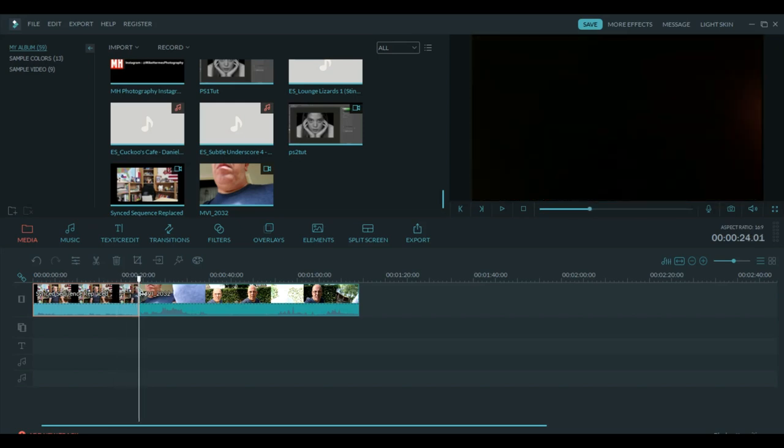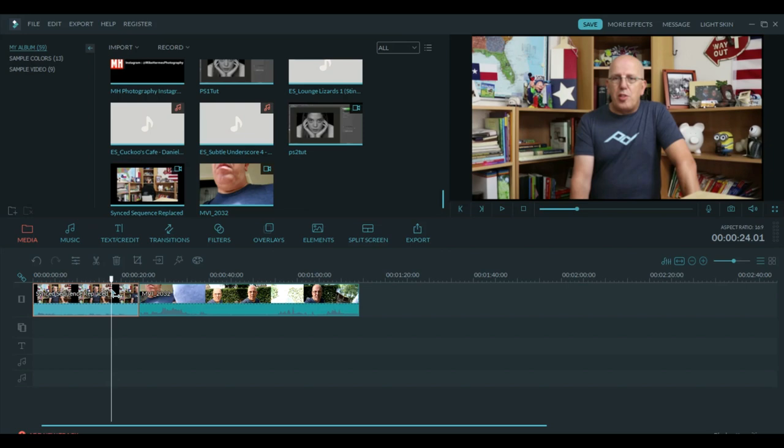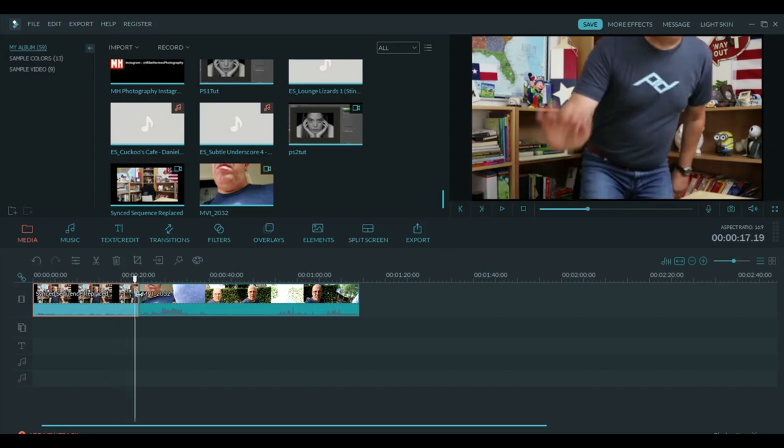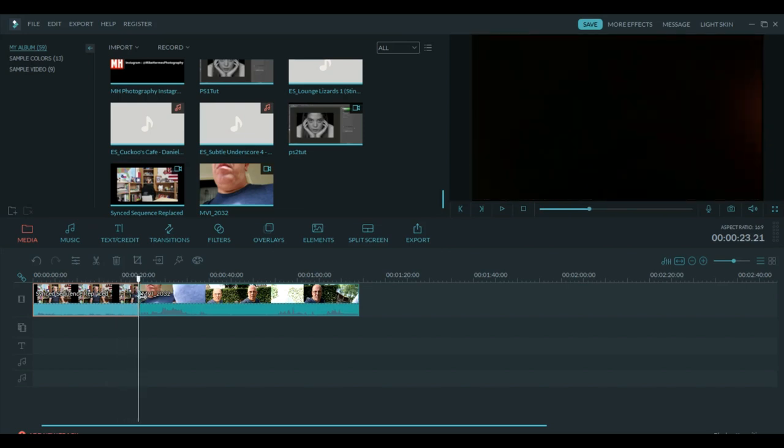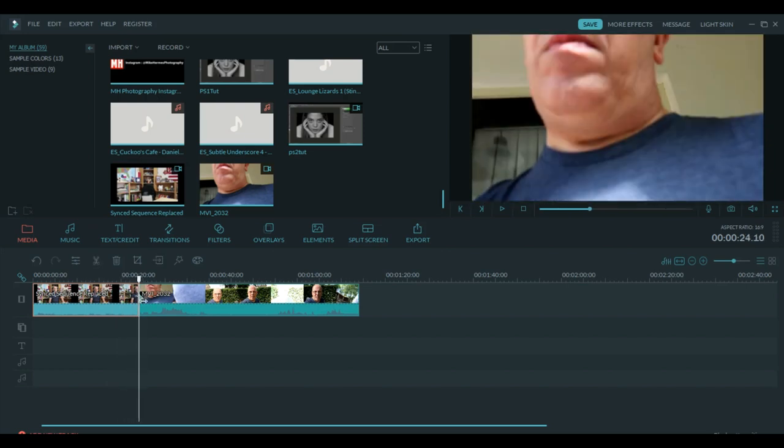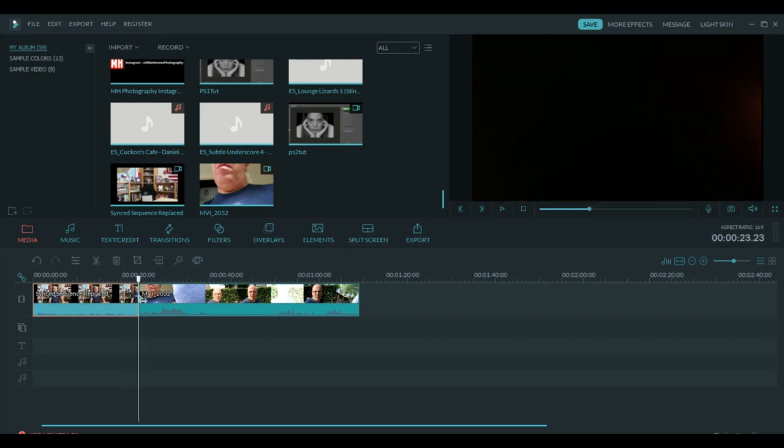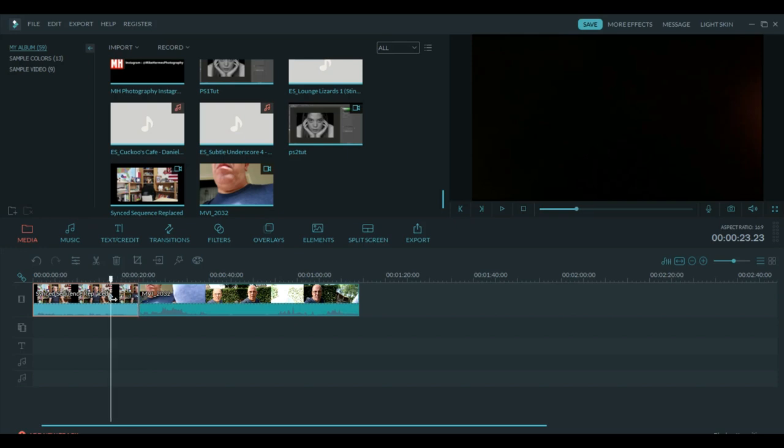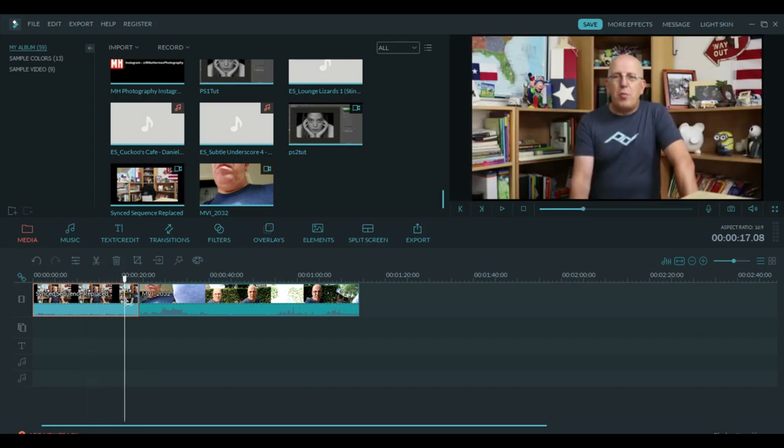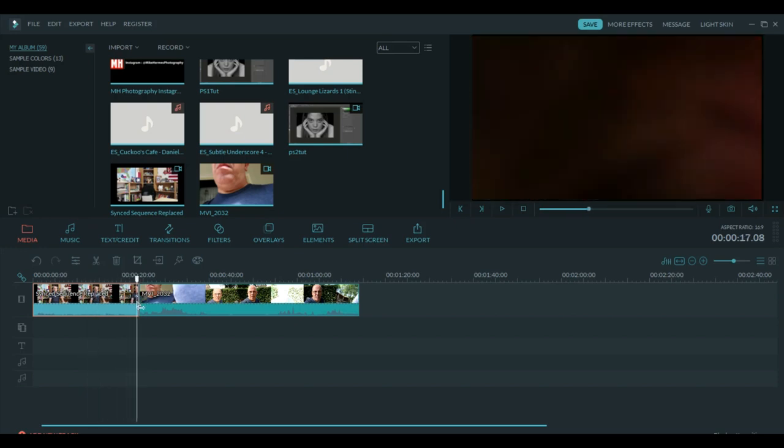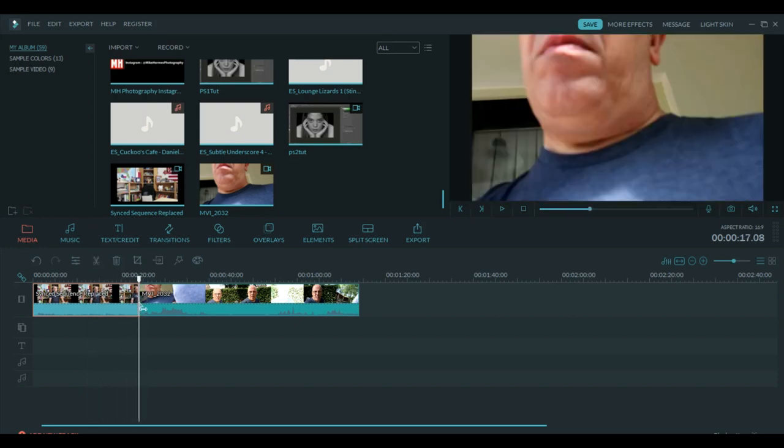So what you want to do is you want to cut your video at the point where your image goes black. So here I'm moving my hand towards the camera and I'm blocking it, and then you cut it right there.